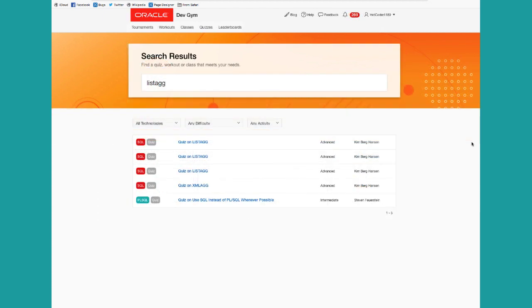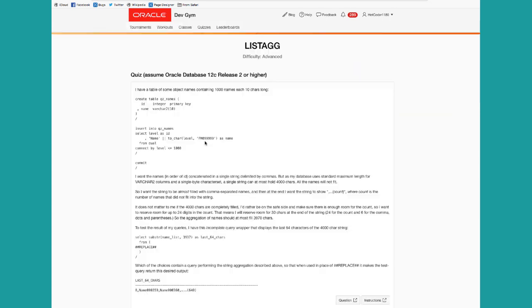As you can see, we've got four quizzes on SQL, and a quiz on PLSQL. Then you can dive in, take that quiz and deepen your knowledge about Listag.